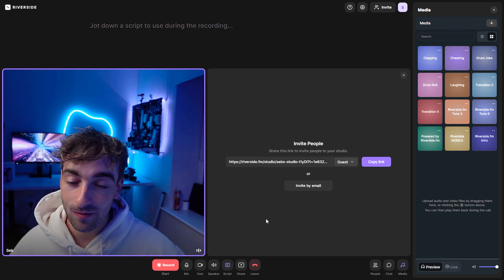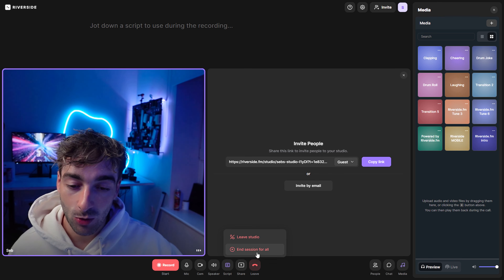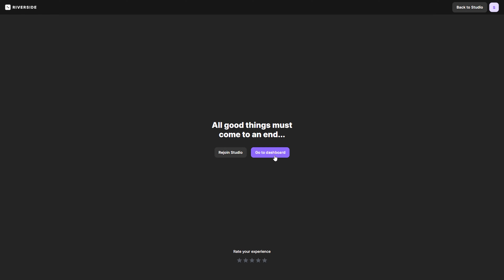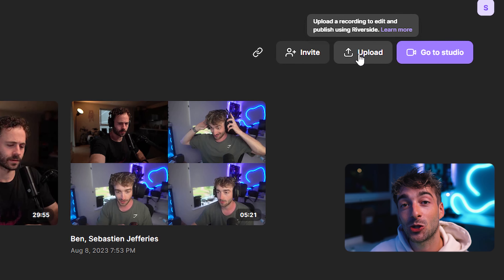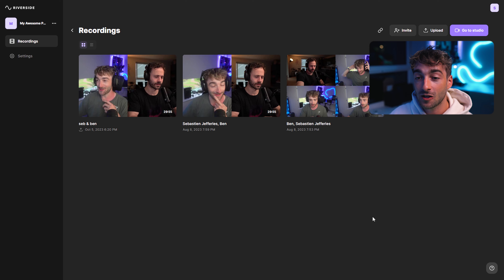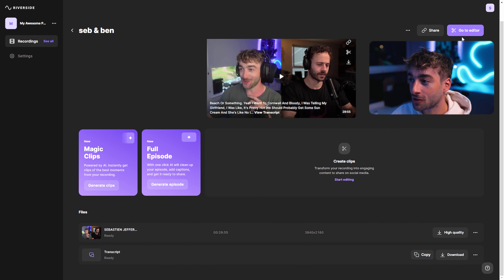Once you've pressed record and want to end your podcast, you can click End Studio For All, and you'll then come to the dashboard. If you've used Riverside in the past, you'll notice there's a new button called Upload, which means you can now upload past recordings from different podcasts. This is really great because you can utilize all of Riverside's AI and editing features with all of your old podcasts.